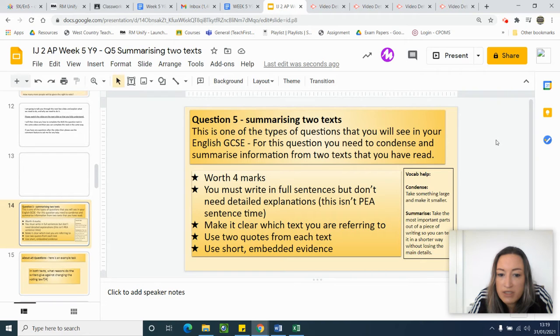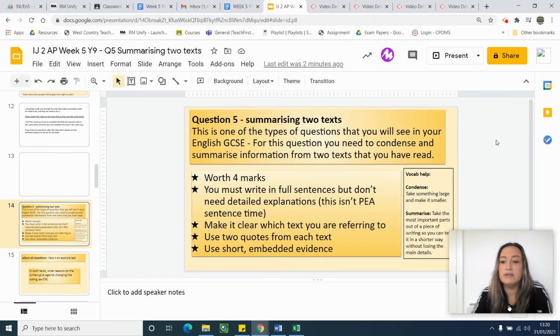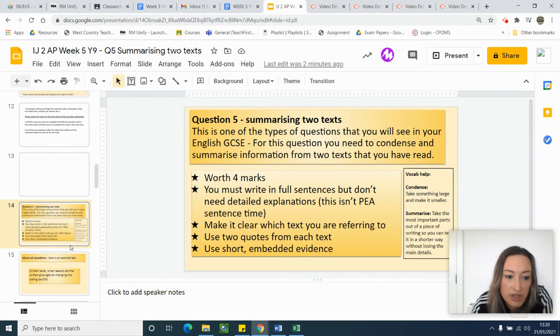When you condense something, you take something larger and make it smaller — so you're condensing the information from both texts. When you summarise, you take the most important bits out and write them in a shorter way. Those are the skills that you're practising in this question.